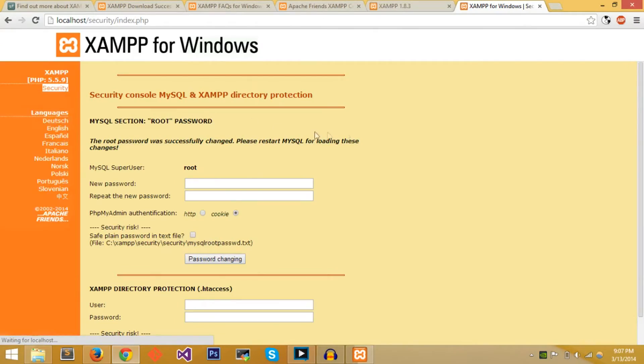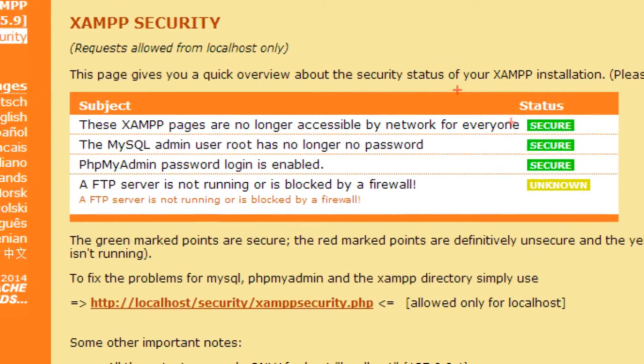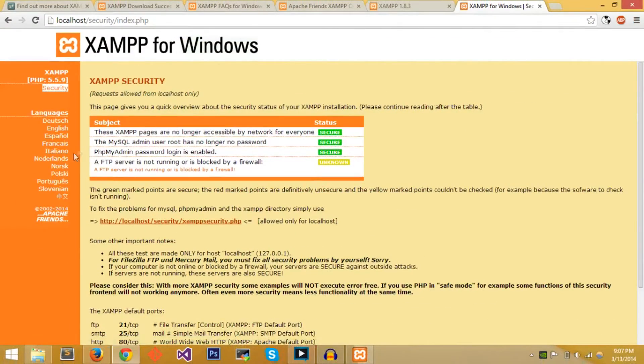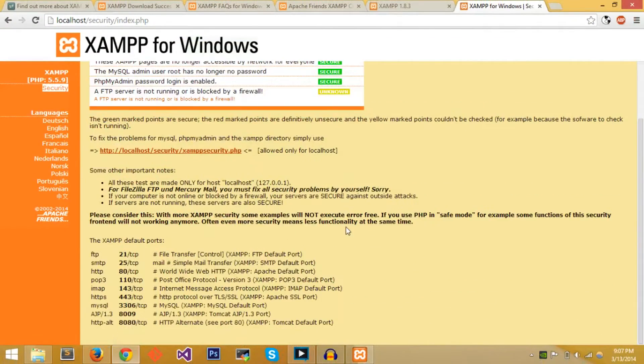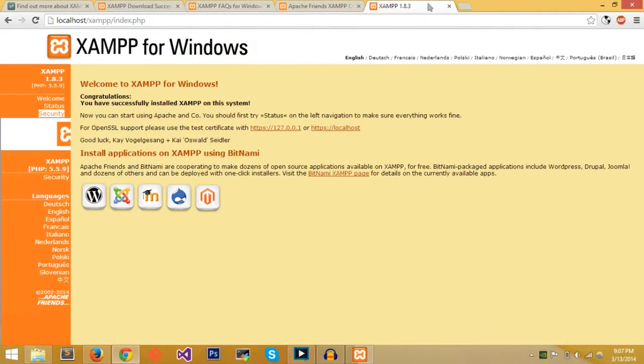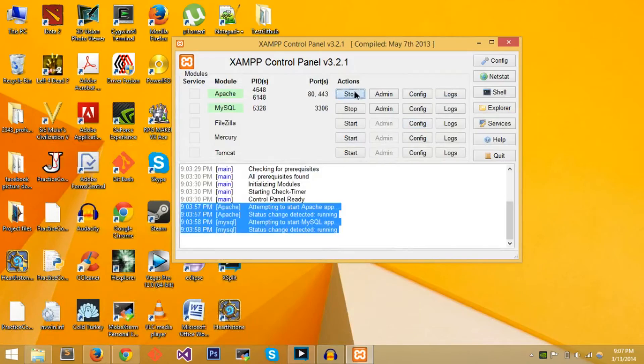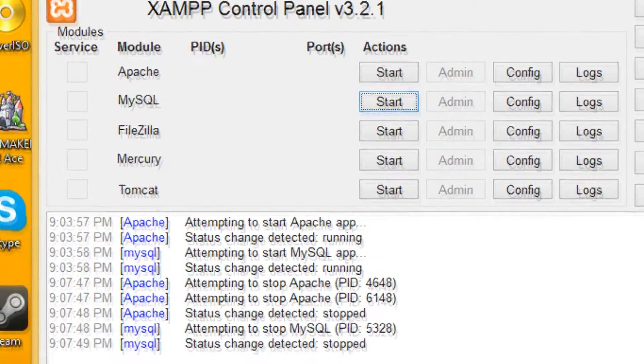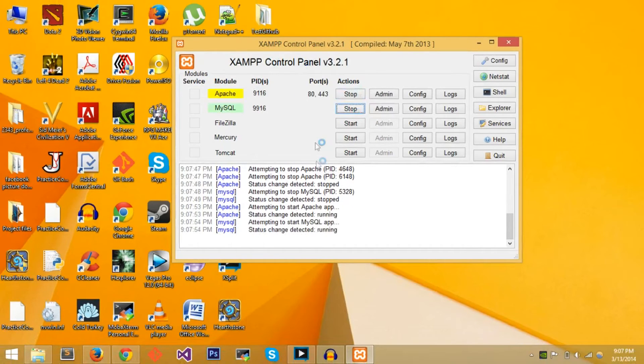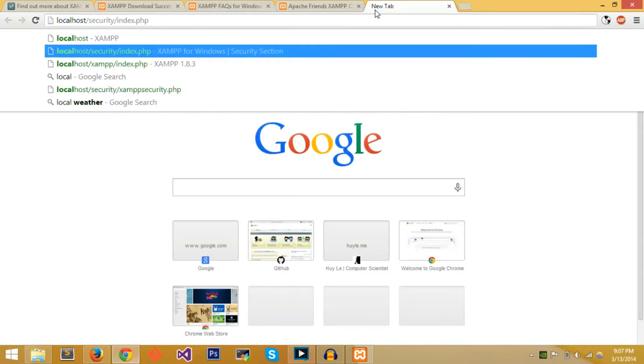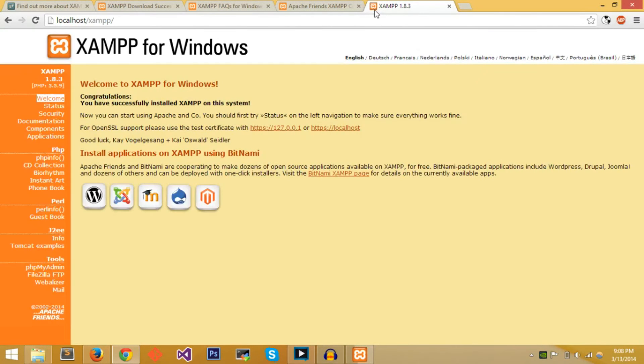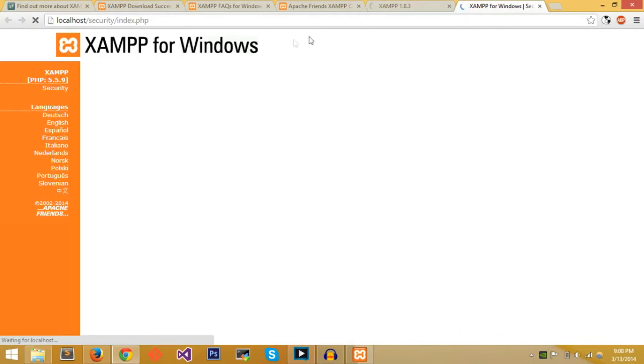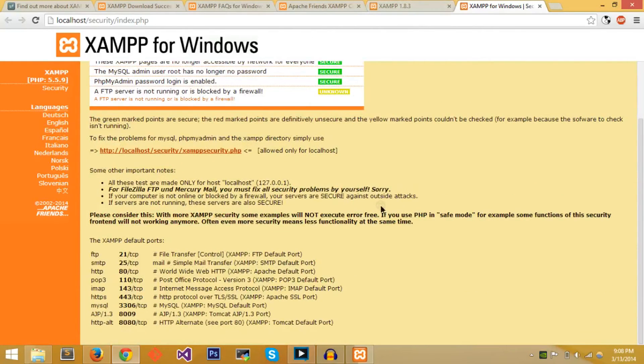Now it says XAMPP pages are no longer accessible by network for everyone, MySQL admin user root has a password, basically password login for phpMyAdmin is enabled. Let's just get out of this, minimize, and now let's stop the two services and now let's start it over again to make sure that we have all the security running properly. If we go back to localhost, you just go welcome status. If you go to Security, everything seems to be alright.